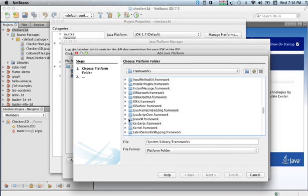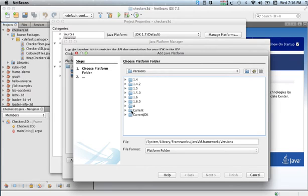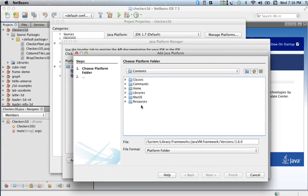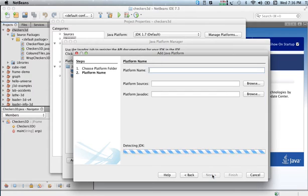Then JavaVM.framework, Versions, and I picked version 1.6.0. You notice all these are grayed out, so when I picked Home, it liked that. I choose that, then click Next. Right now it says the platform's already used because I already have it set up.